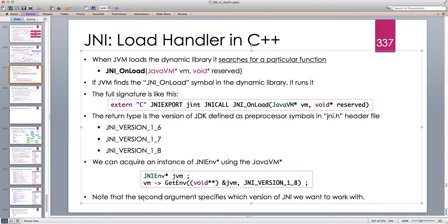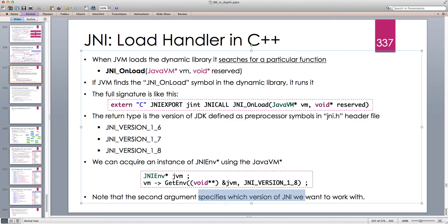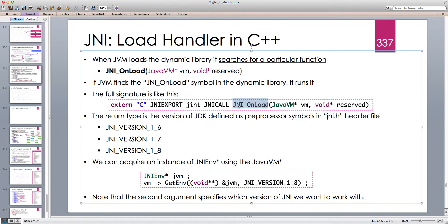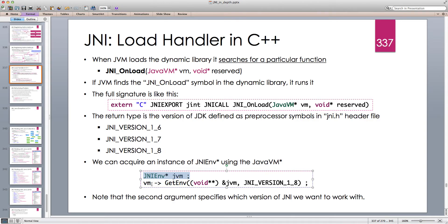The second argument, JNI_VERSION_1_8, specifies which version of JNI we want to work with. If the JVM doesn't find this JNI_OnLoad function, it assumes the compliance level is JNI_VERSION_1_1, which is the earliest version. But we can manually get an environment pointer, and since JNI_OnLoad is a global function, we can globally cache the jvm pointer and use it throughout our code.